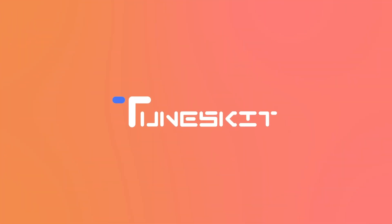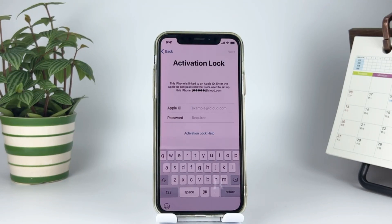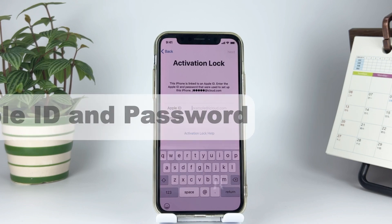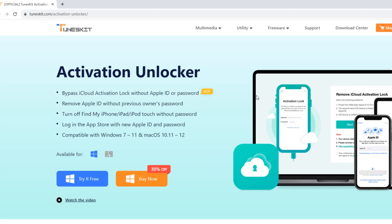Welcome back to TunesKit channel. This video shows you an easy way for iOS 15.5 iCloud bypass without Apple ID and password. Here we go. TunesKit Activation Unlocker is a professional removal tool. You can download it from the description of this video.